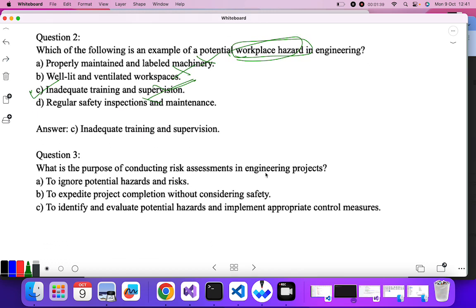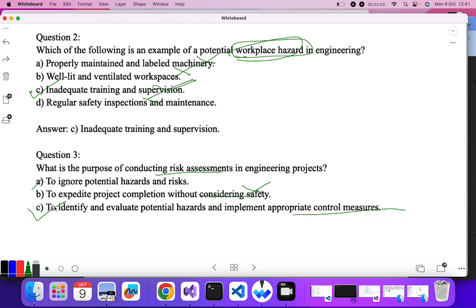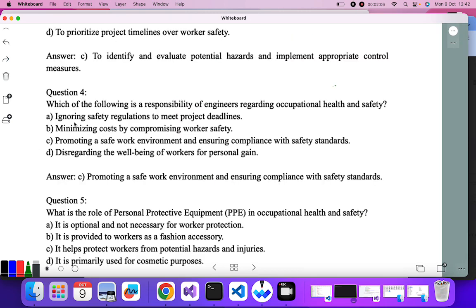Question three: what is the purpose of conducting a risk assessment in an engineering project? Risk assessment means to evaluate whether everything is okay or not. To ignore potential hazards — no. To expedite project completion without considering safety — no. To identify and evaluate potential hazards and implement appropriate control measures — yes. This is what a risk assessment in an engineering project means.